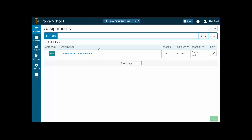Hi, this is Mark Siegel and in this podcast I'm going to go over how to set up your marking period so that the category weights or total points or whatever you're going to use calculates the final grade for the marking period properly for your students.